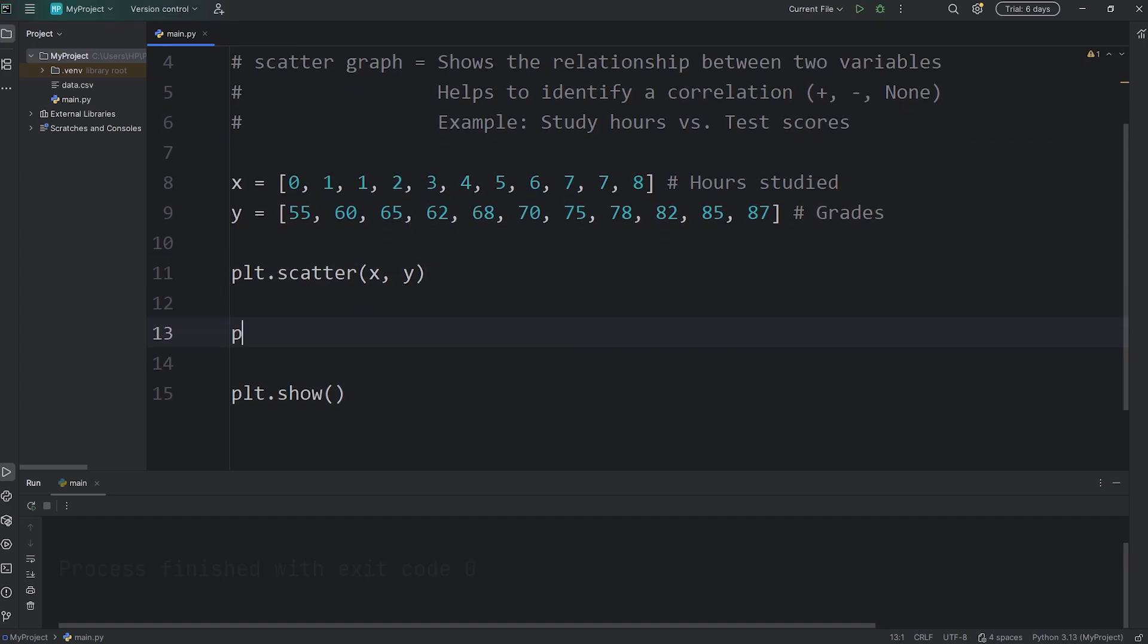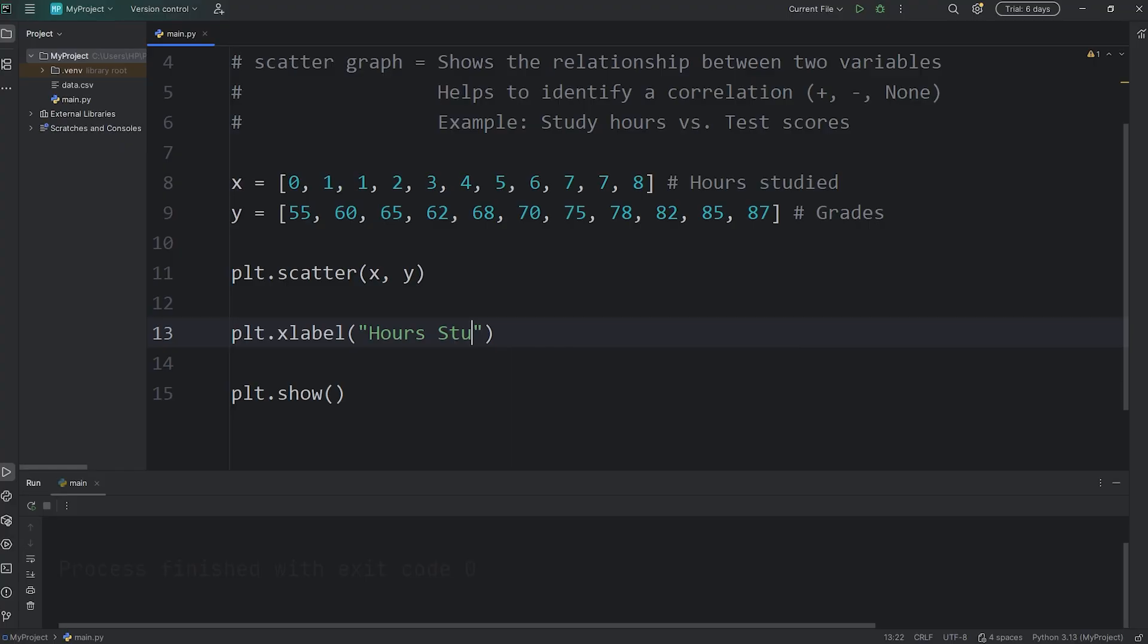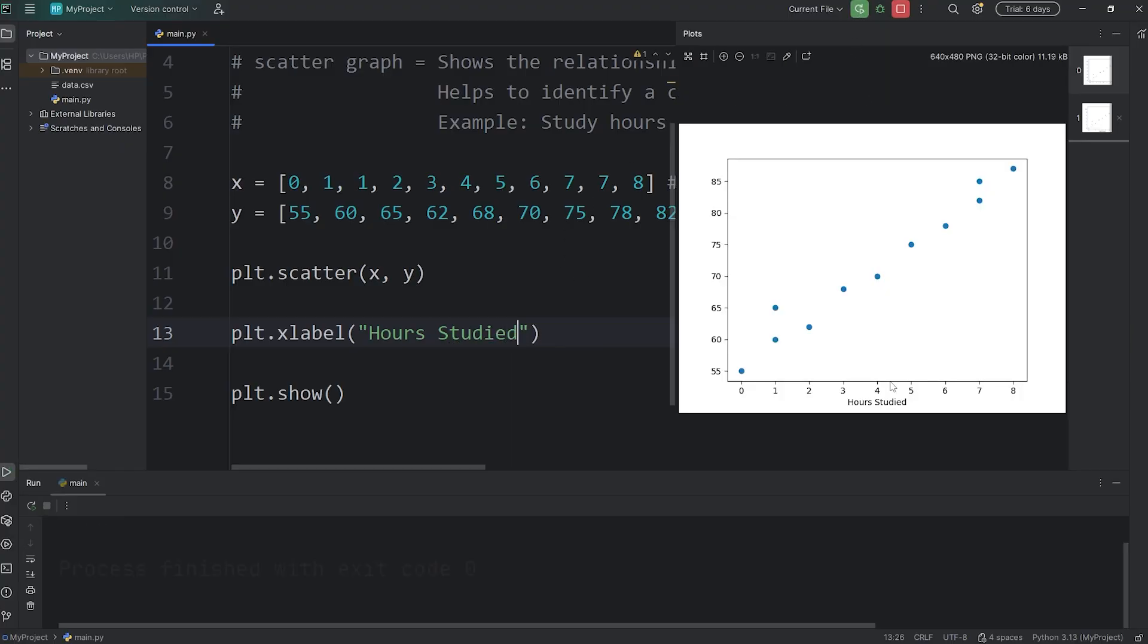For the x label, access plt, call the xlabel function, then pass in a string to serve as the label. 'Hours studied' is good. Let's make sure that works. Yes, it does. We have a label for hours studied.